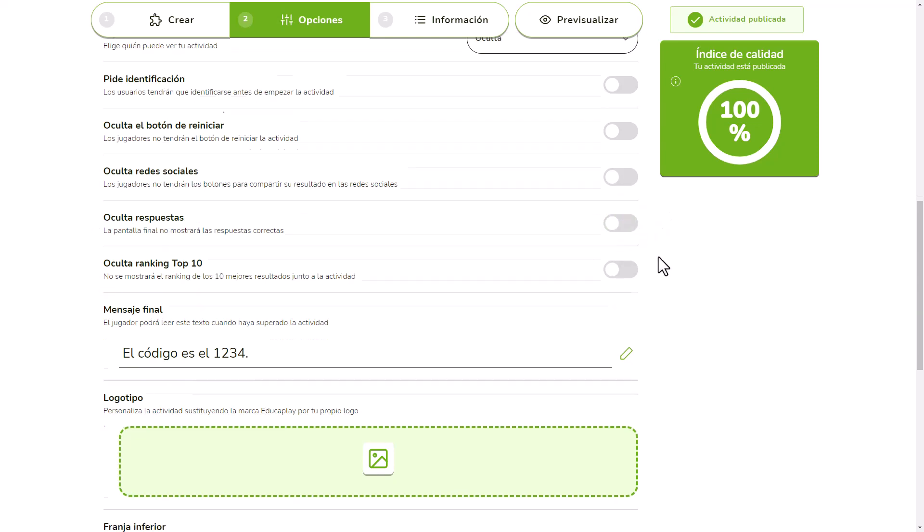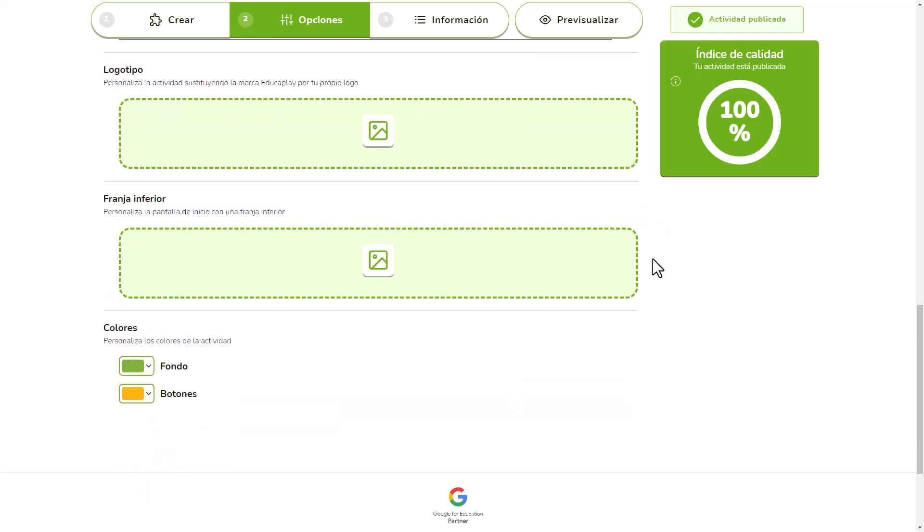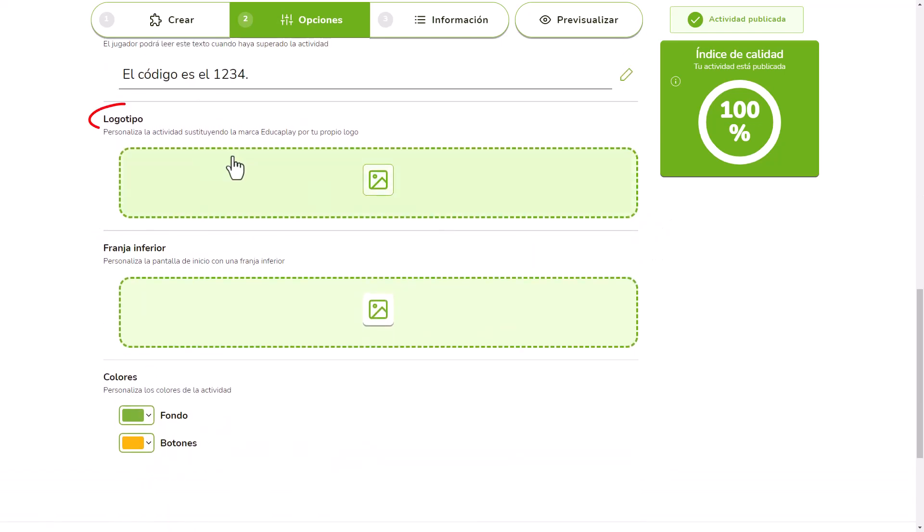If you have a commercial plan, you can also customize the game with your logos and your corporate colors.